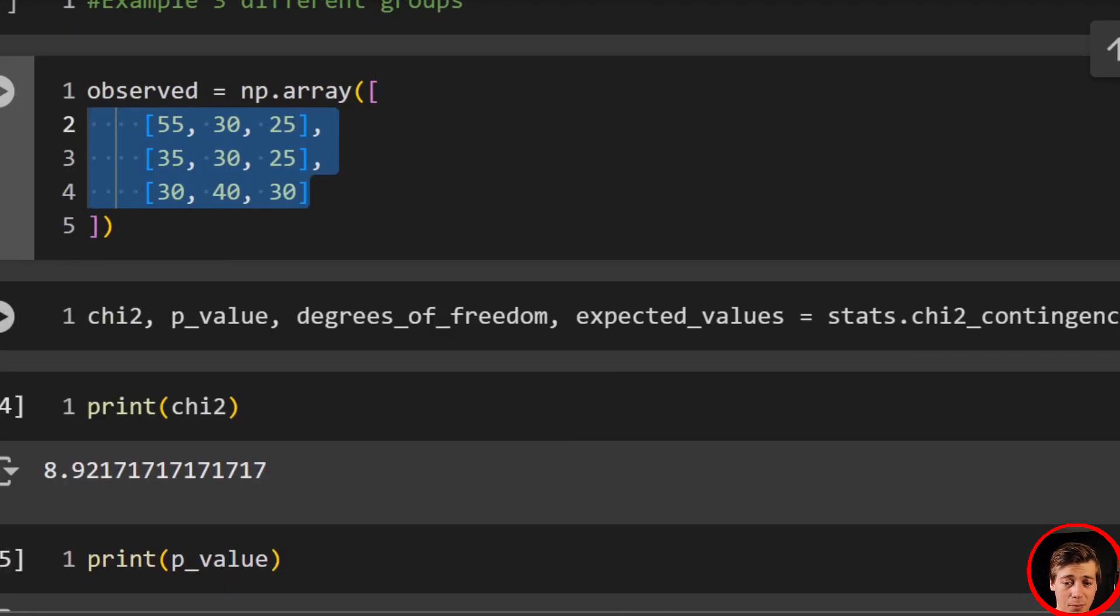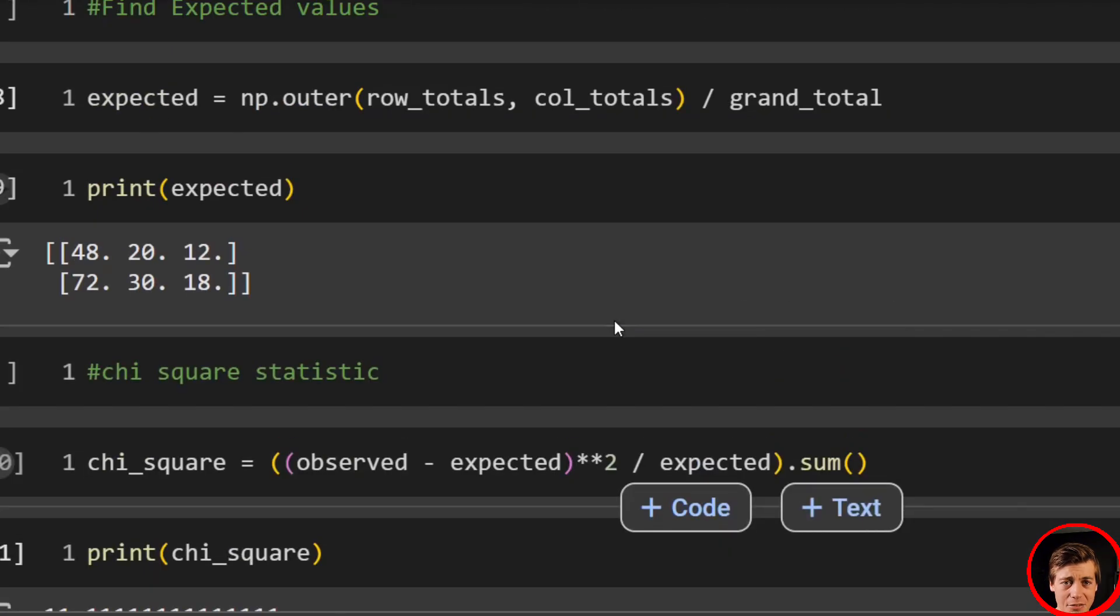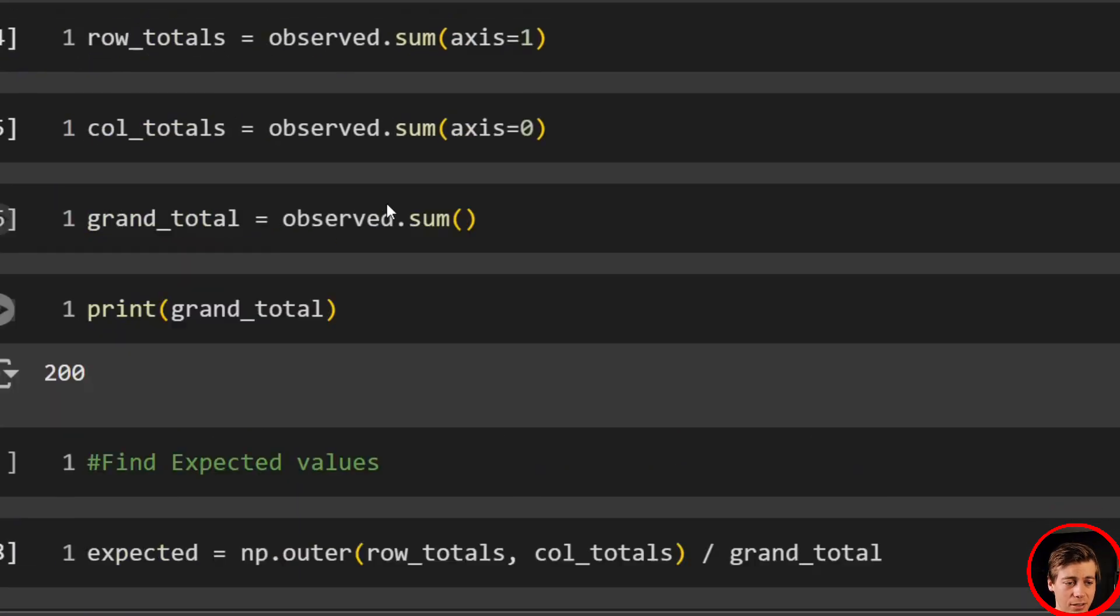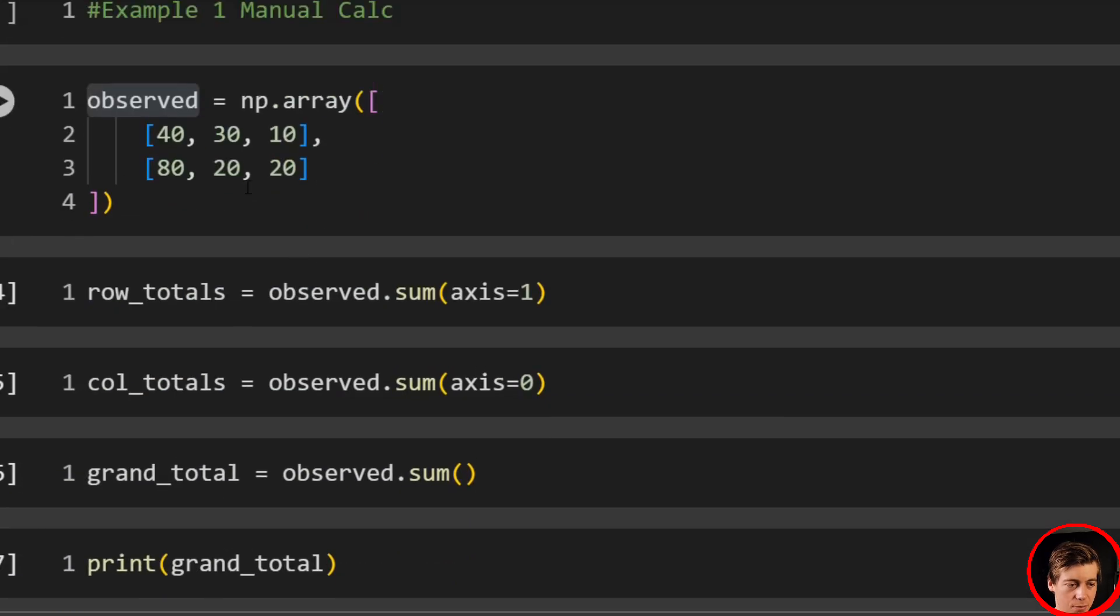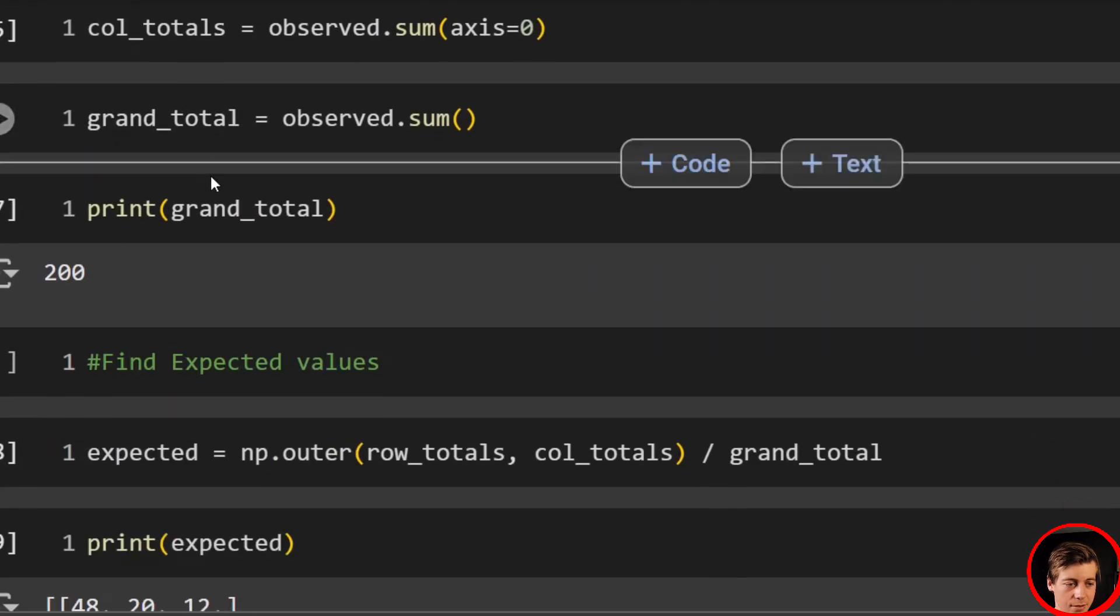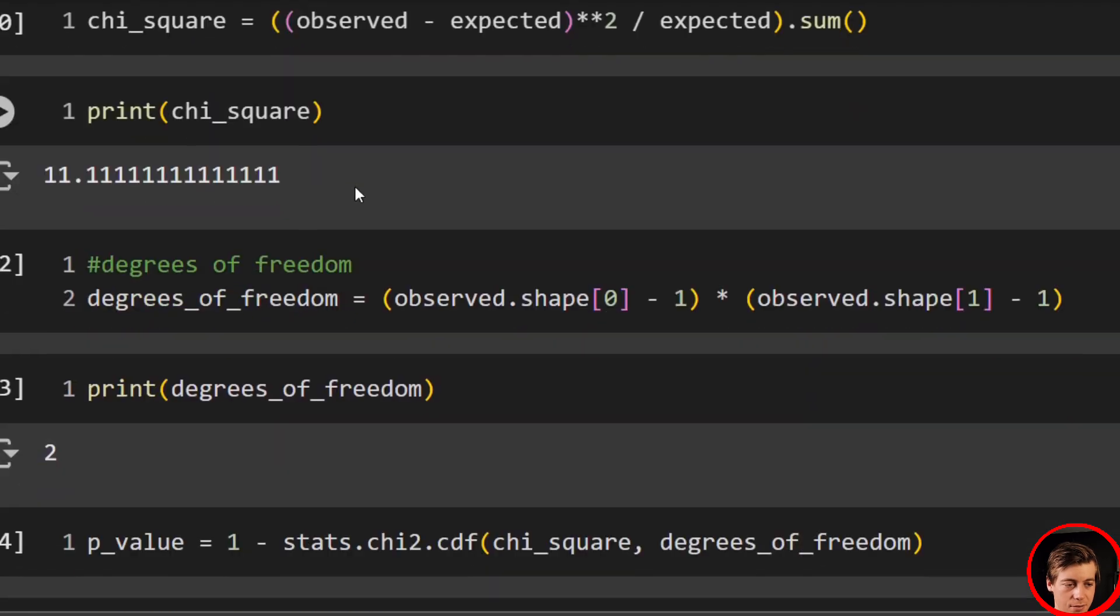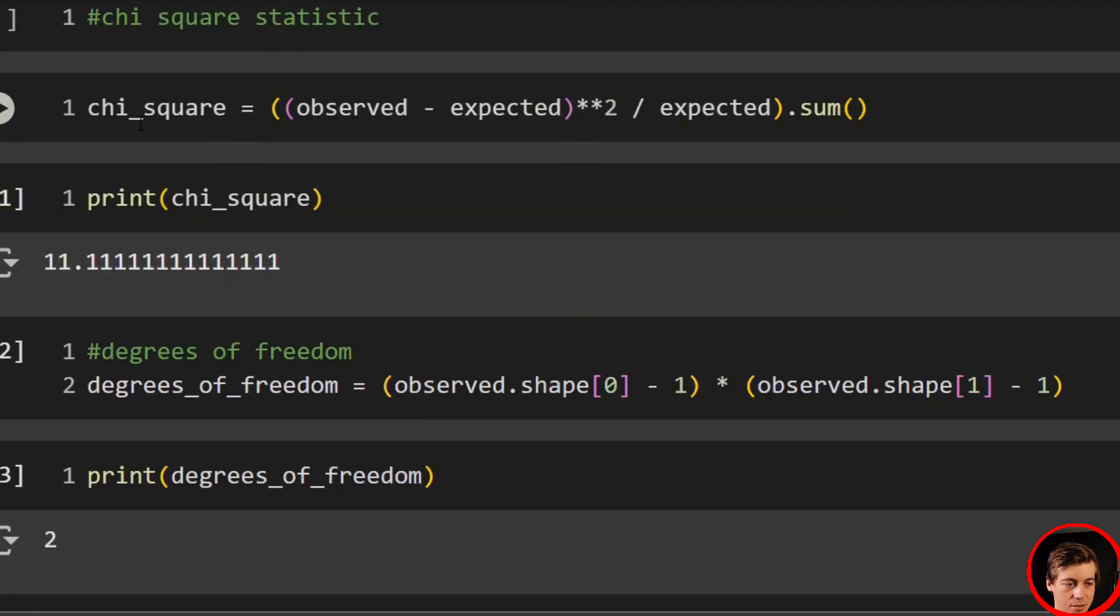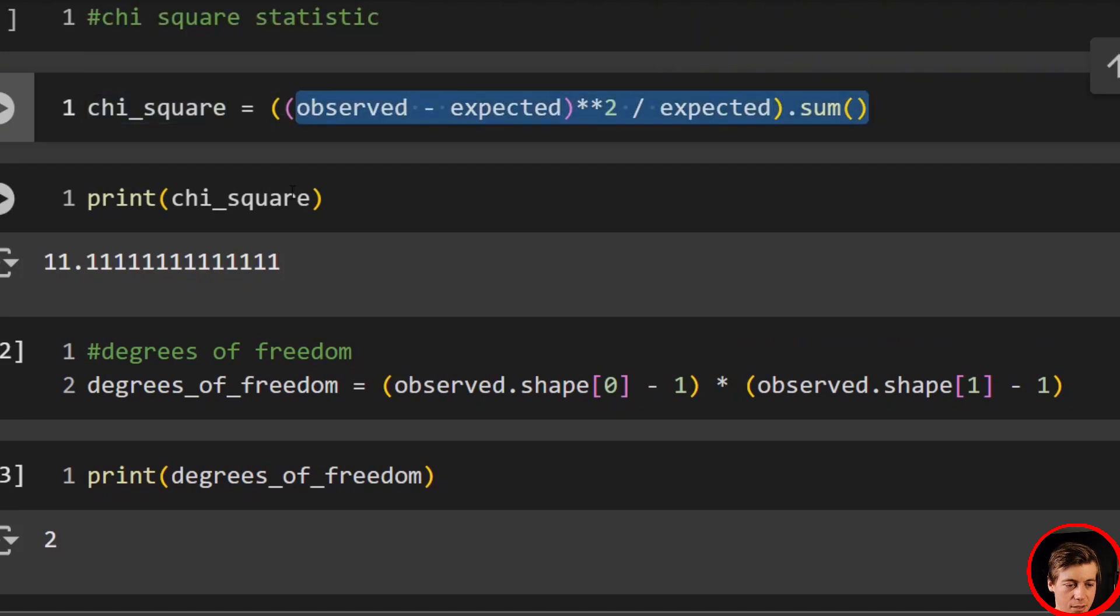But yeah, literally, scipy, one line of code. Otherwise, it's not too hard to calculate this if you have to do this manually. I outlined the steps, both in the slides as well as over here. But remember, start with the observed. Find your expected values. And you can get your chi-square pretty easy. Observed minus expected, square it, divide by expected, sum those up.